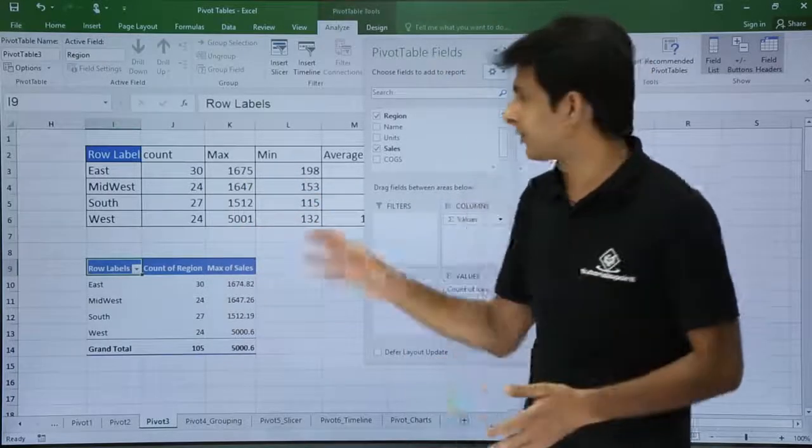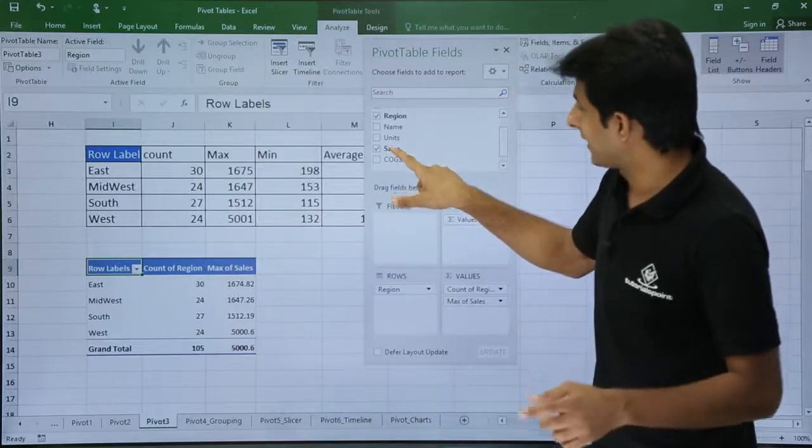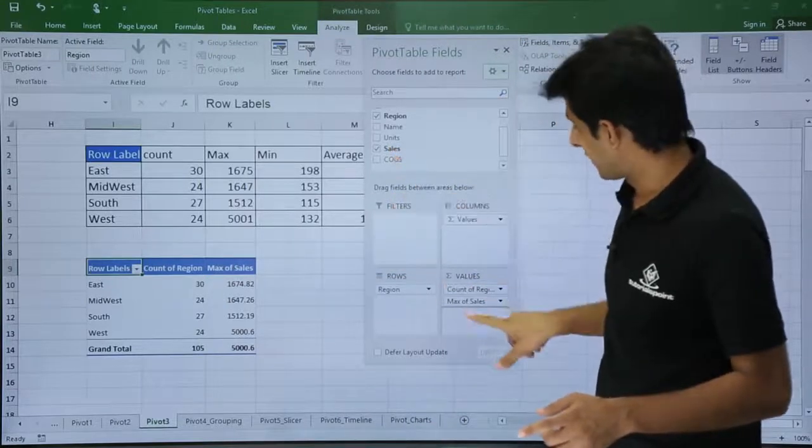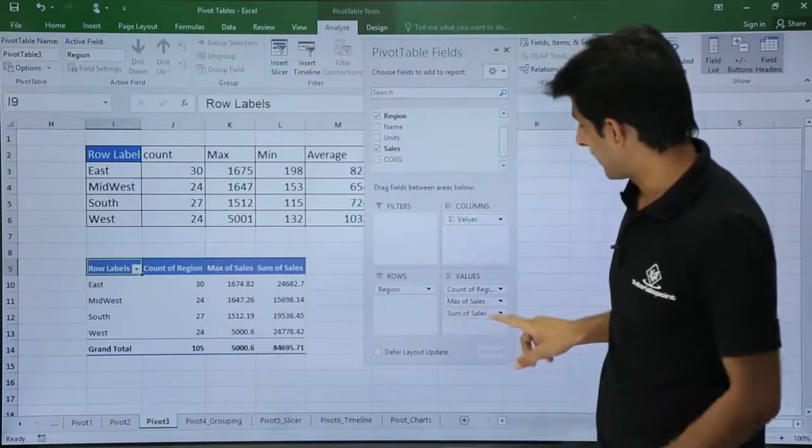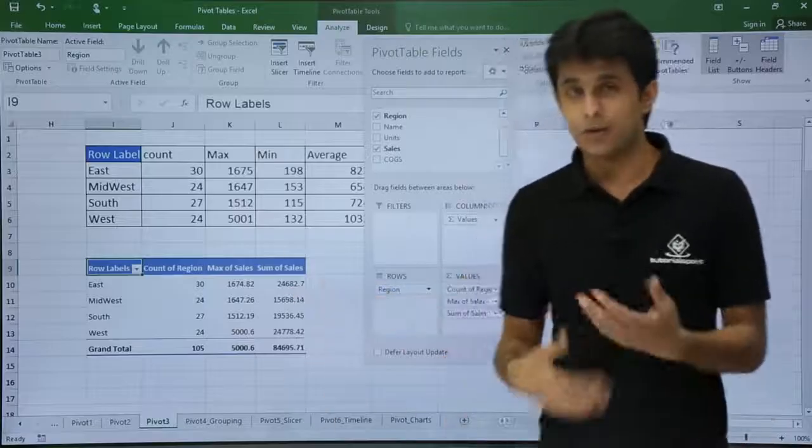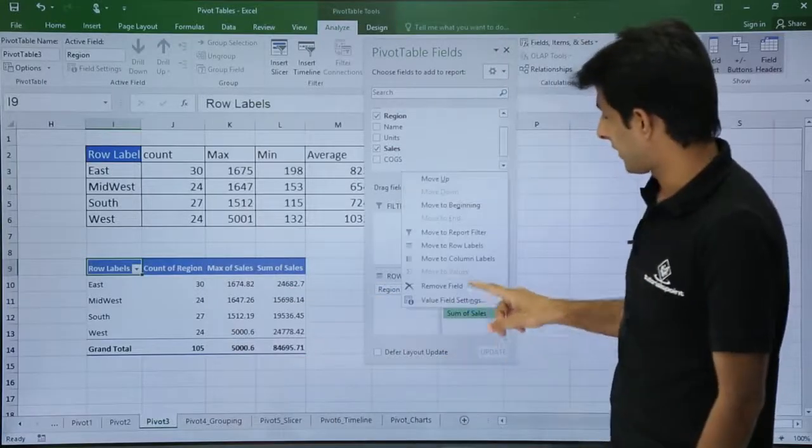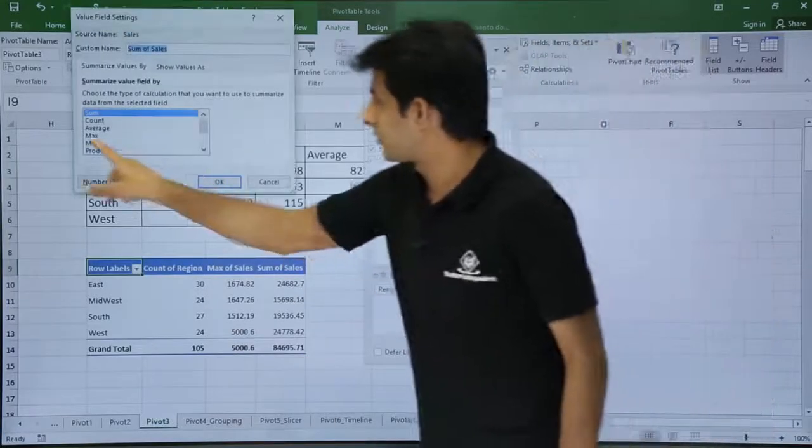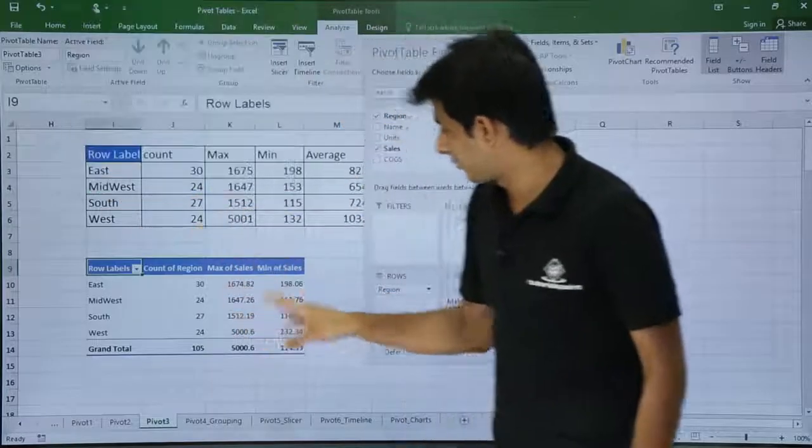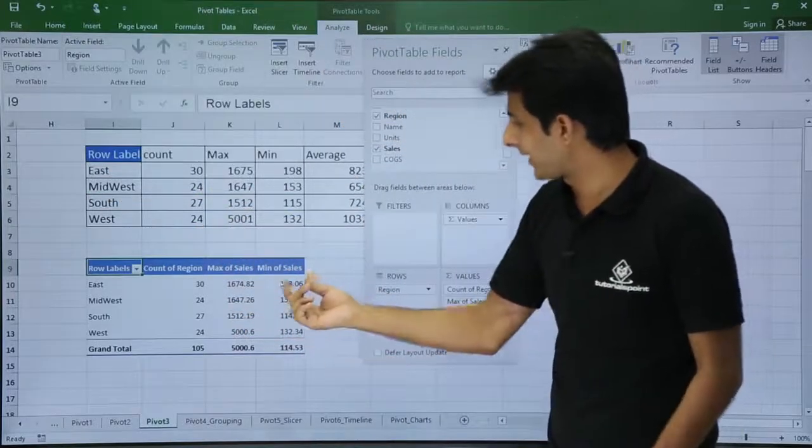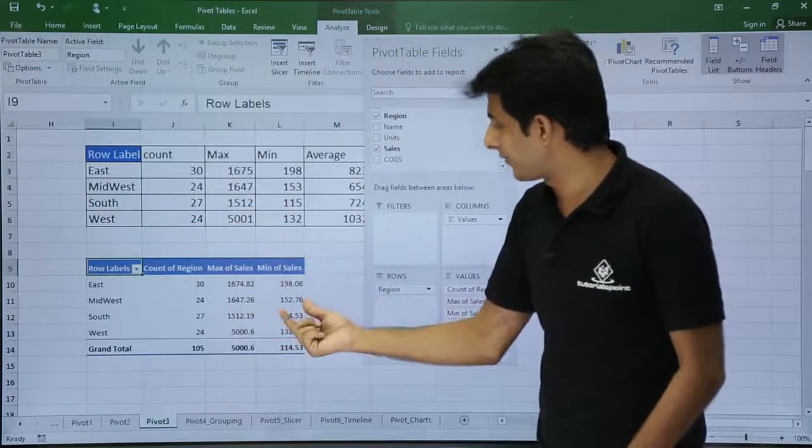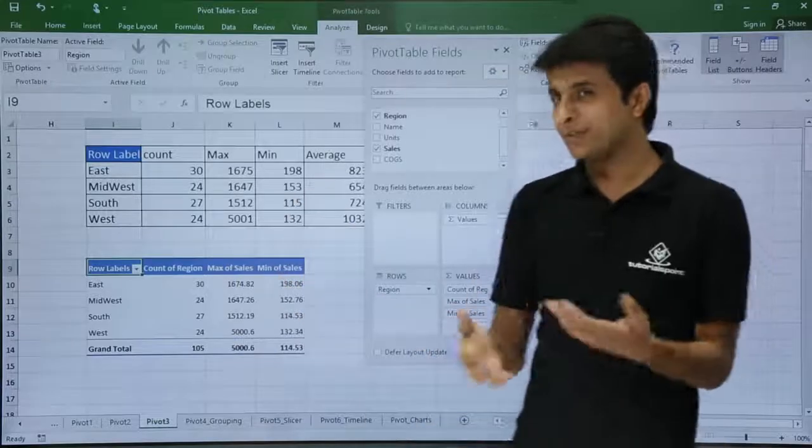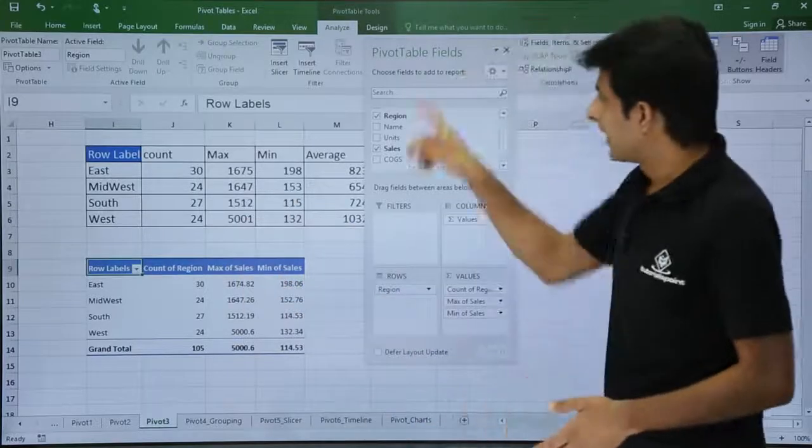Similarly, if you know for maximum, you can bring minimum also. Again, I will drag sales and bring it here, this place. This is already sum of sales. I want to change the name now. I want to make it minimum. I will click on minimum, click OK. So minimum is also perfect: 198, 198, 153 and all. If I change the decimals, the answer will be more perfect.